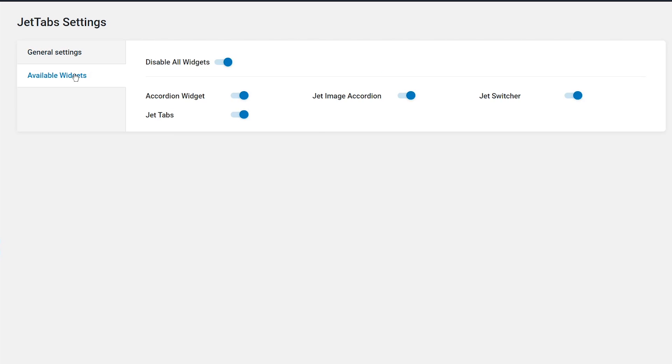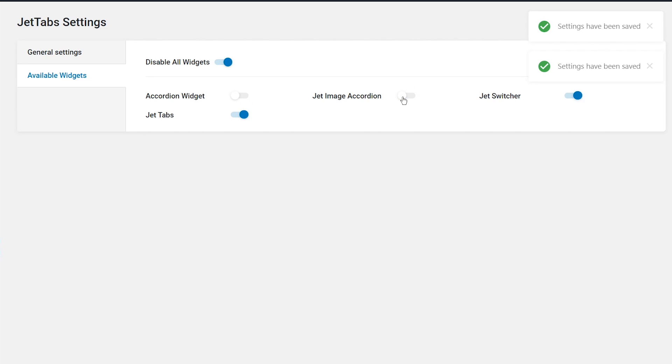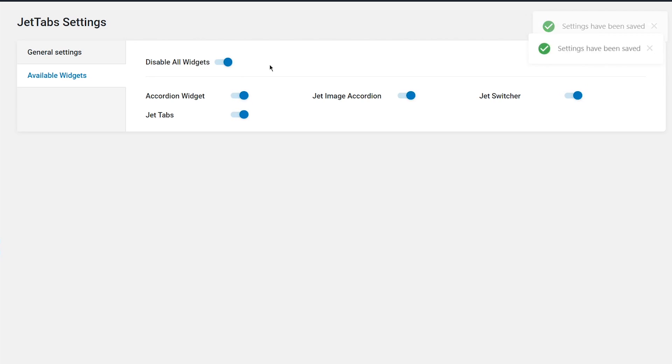Next, available widgets. Here you can disable the widgets you don't use and don't need, and it will help you if you have any problems with the slow loading of Elementor.